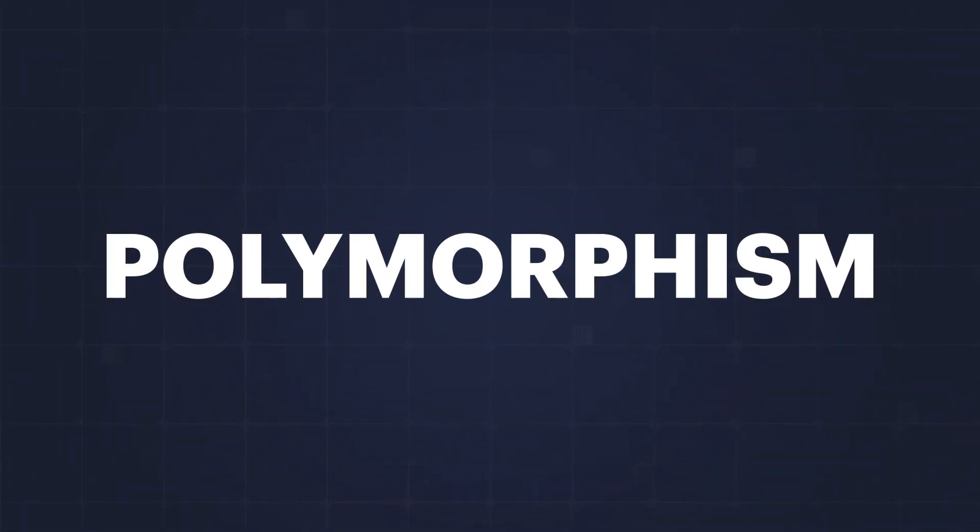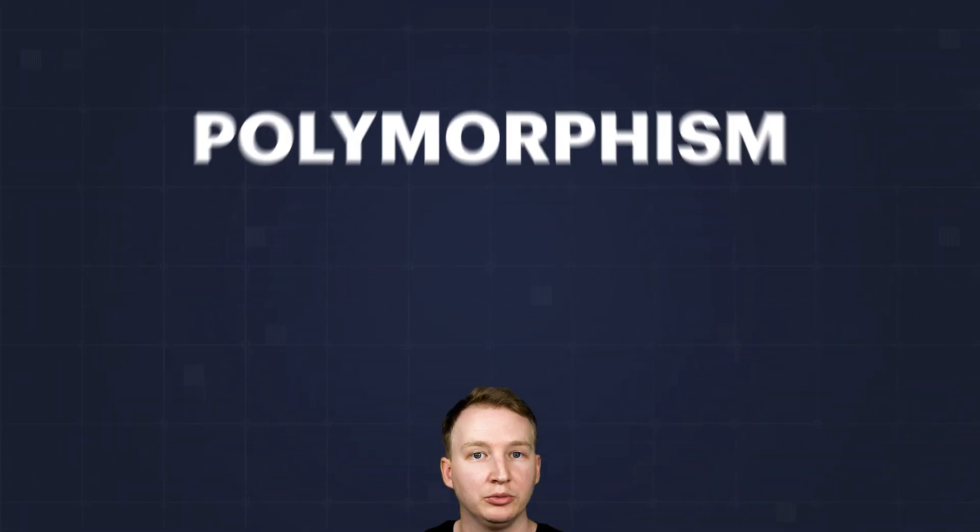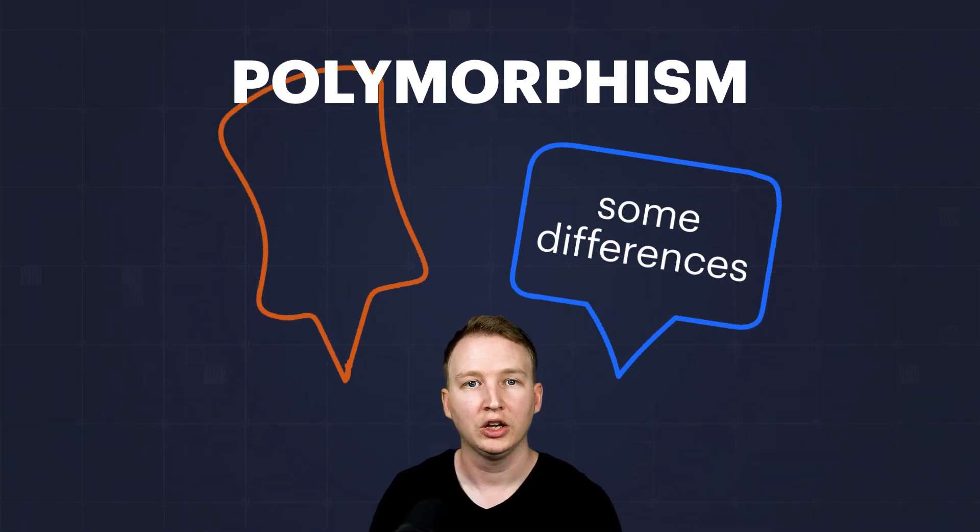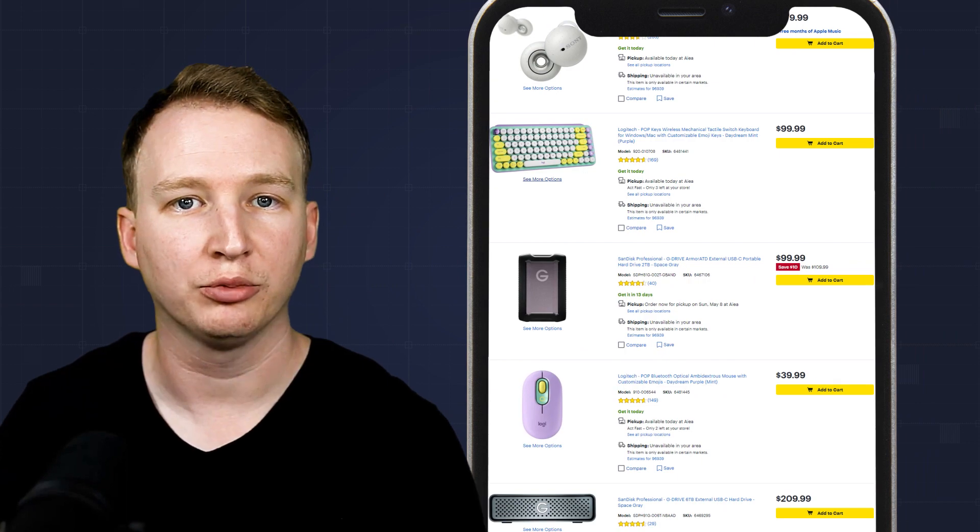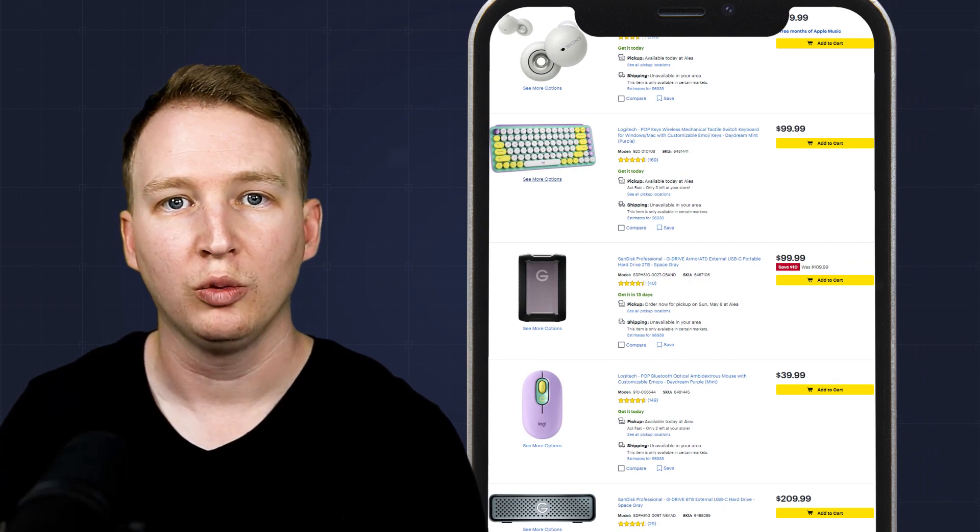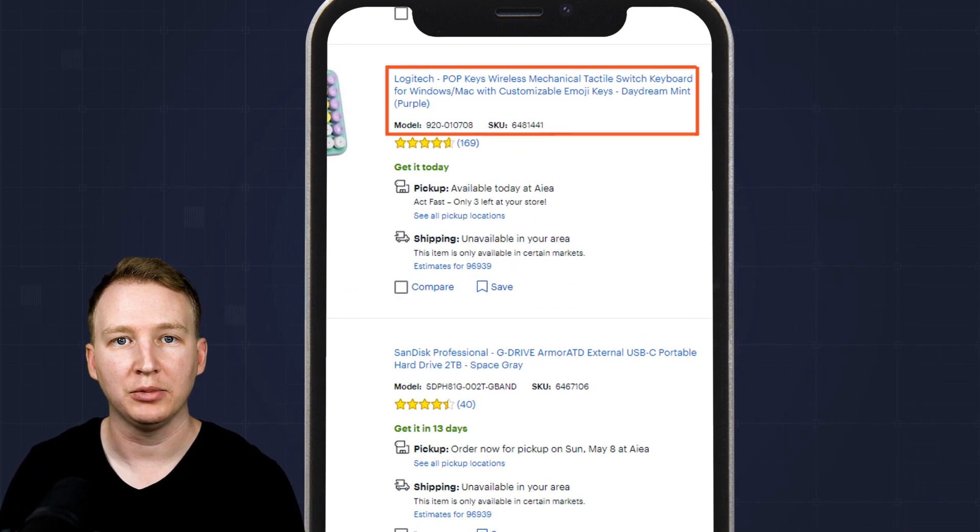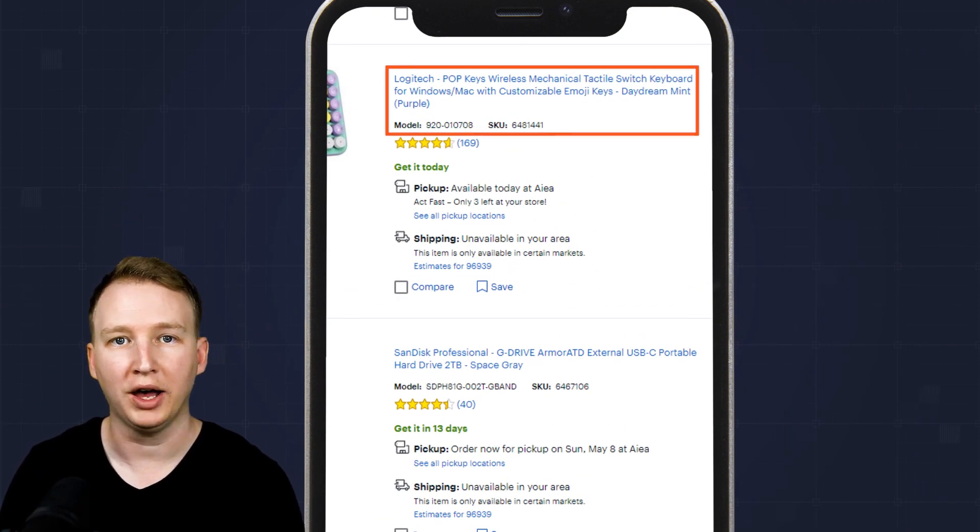Polymorphism is used when you have things that have some similarities and some differences. Consider a catalog of products where each product contains name, brand, SKU, and model.